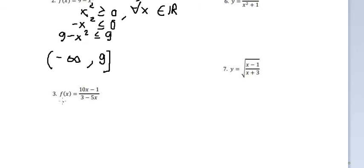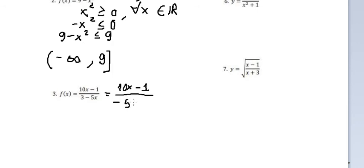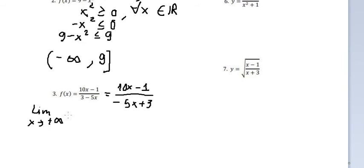For question number three, we can rewrite this as (10s minus 1) over (negative 5s plus 3). First, we find the limit when s approaches positive infinity. We see that we have number 10 and negative number 5, so dividing gives us negative number 2. The same applies for the negative side.